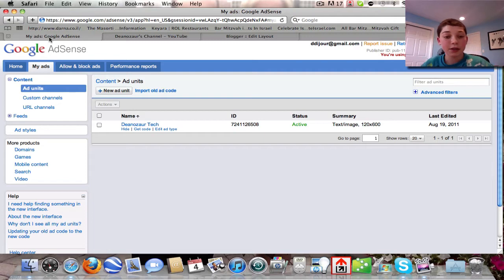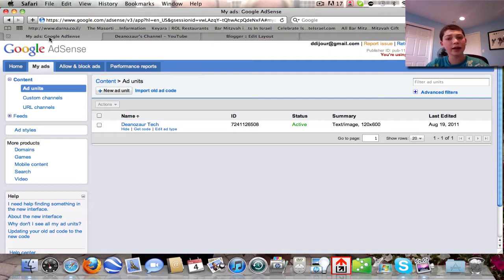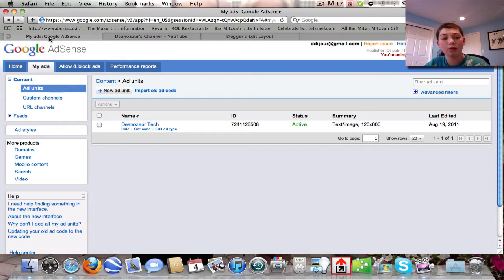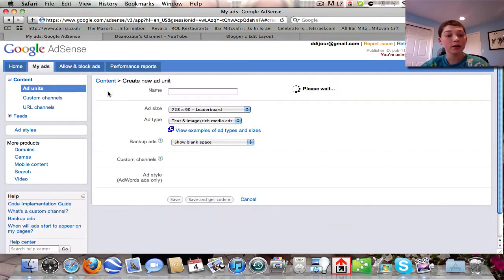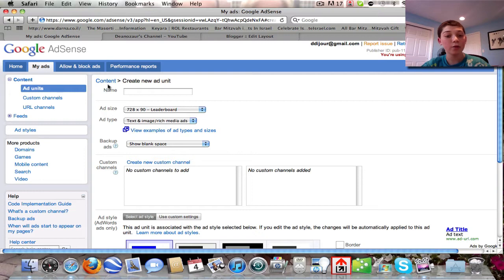Now for AdSense on websites — someone asked me how to do this. Simply go to AdSense, log in, and instead of going to Home, go to My Ads and click 'New Ad Unit.'